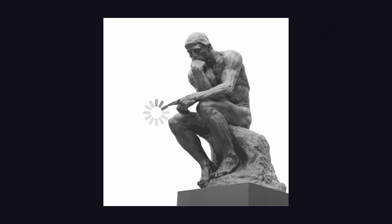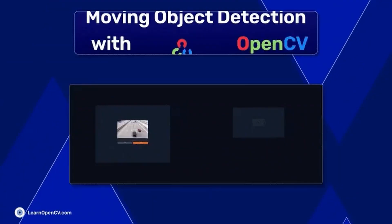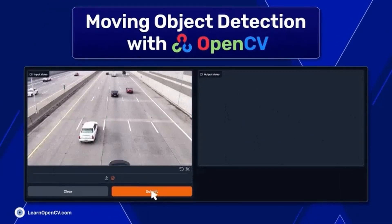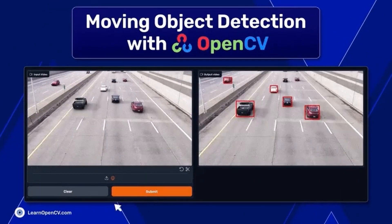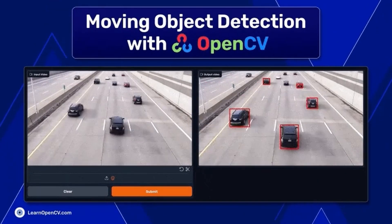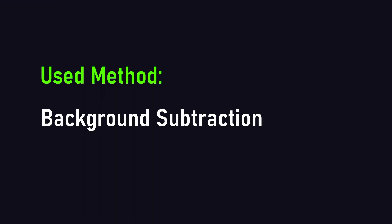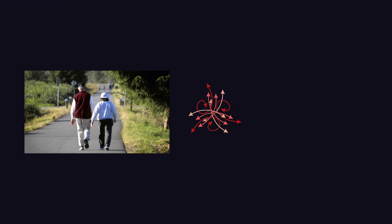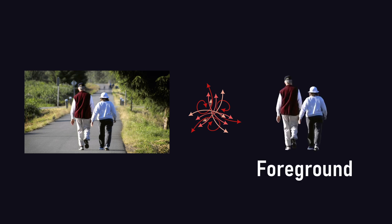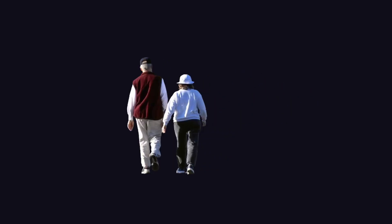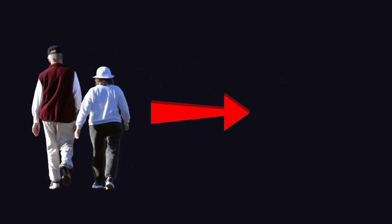I always wondered how it was possible to detect moving objects, as I thought there's nothing to compare that to. Turns out there is. A method I used for the detection is something called background subtraction. So we remove the background using machine learning and are left with the foreground. You can then simply see if any of the detected objects in the foreground are moving.